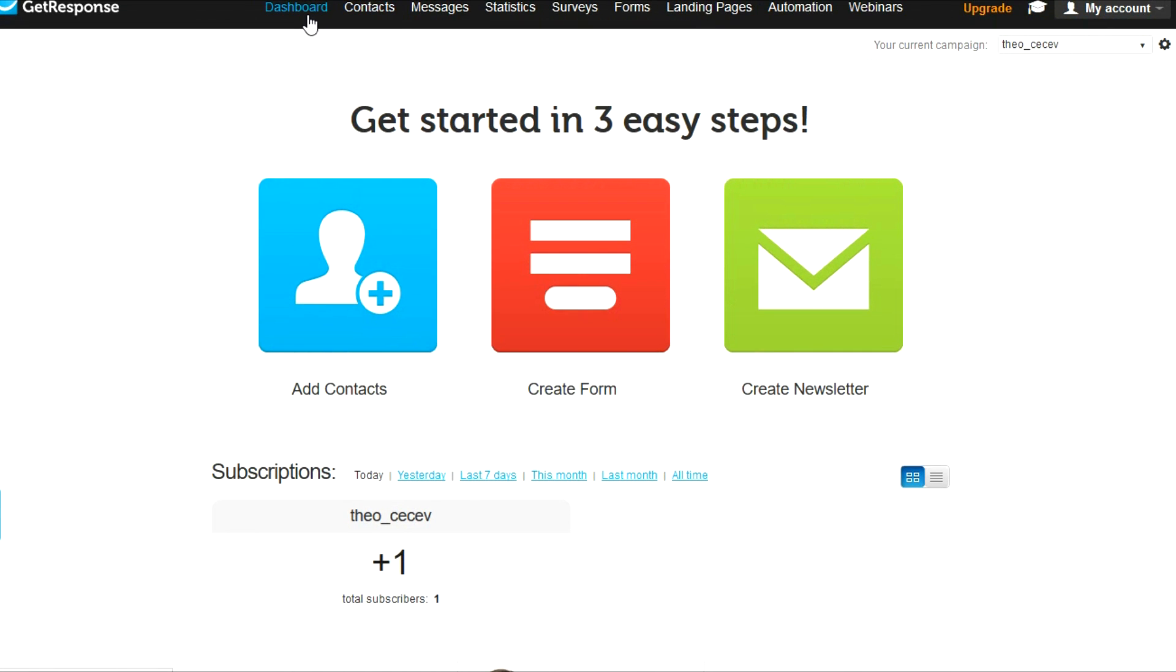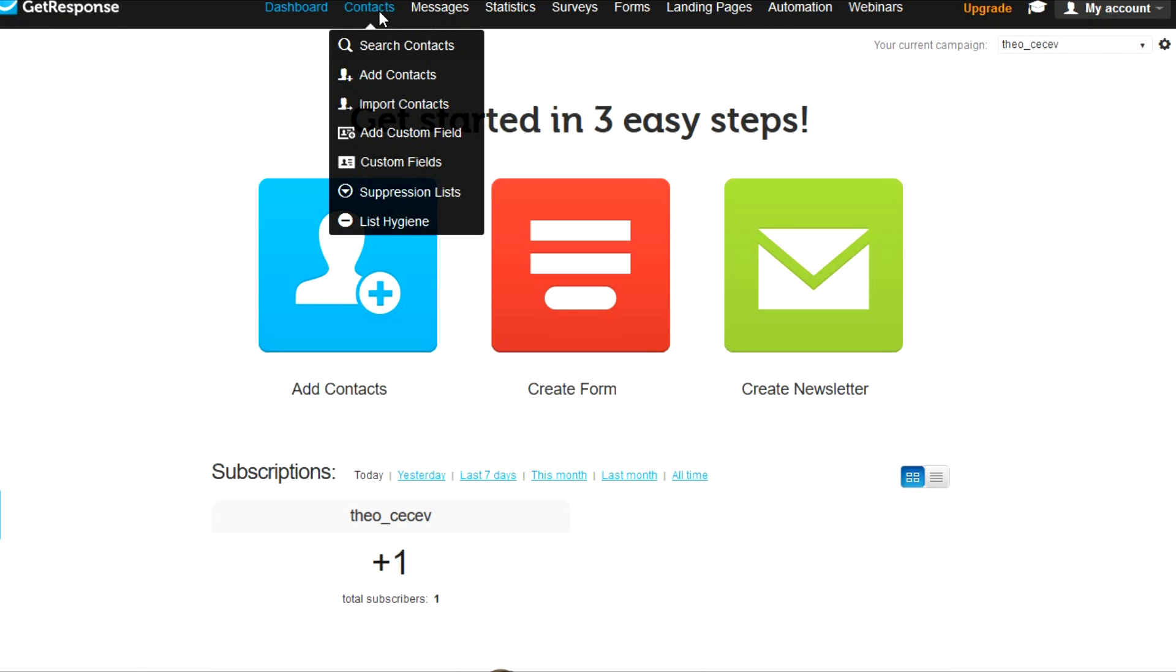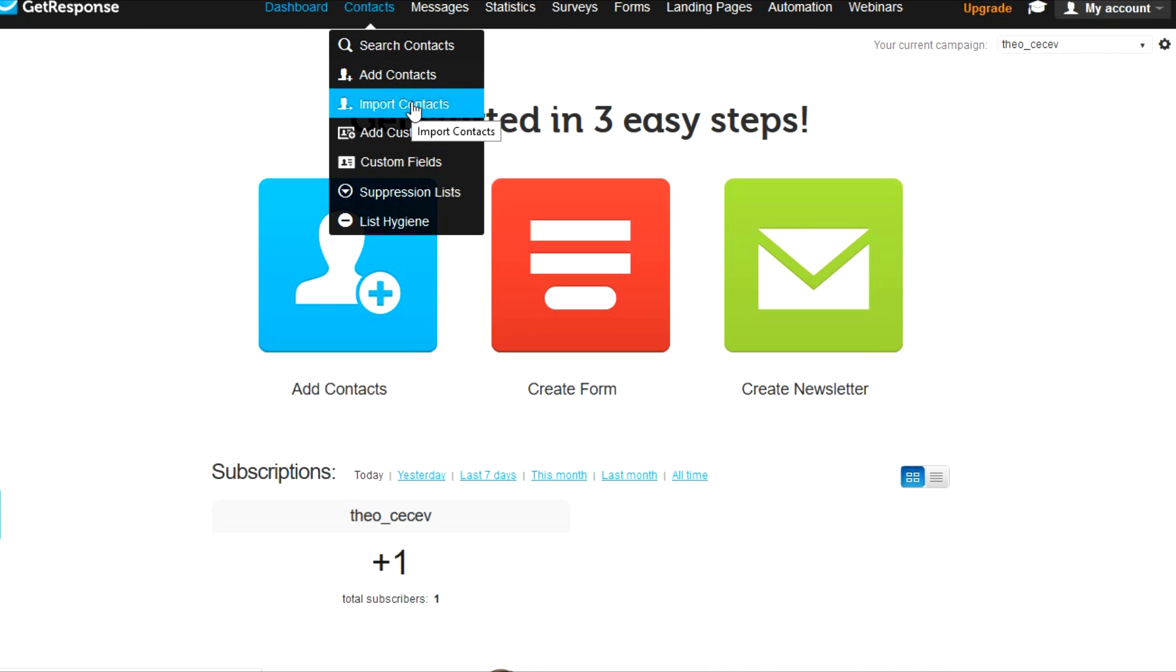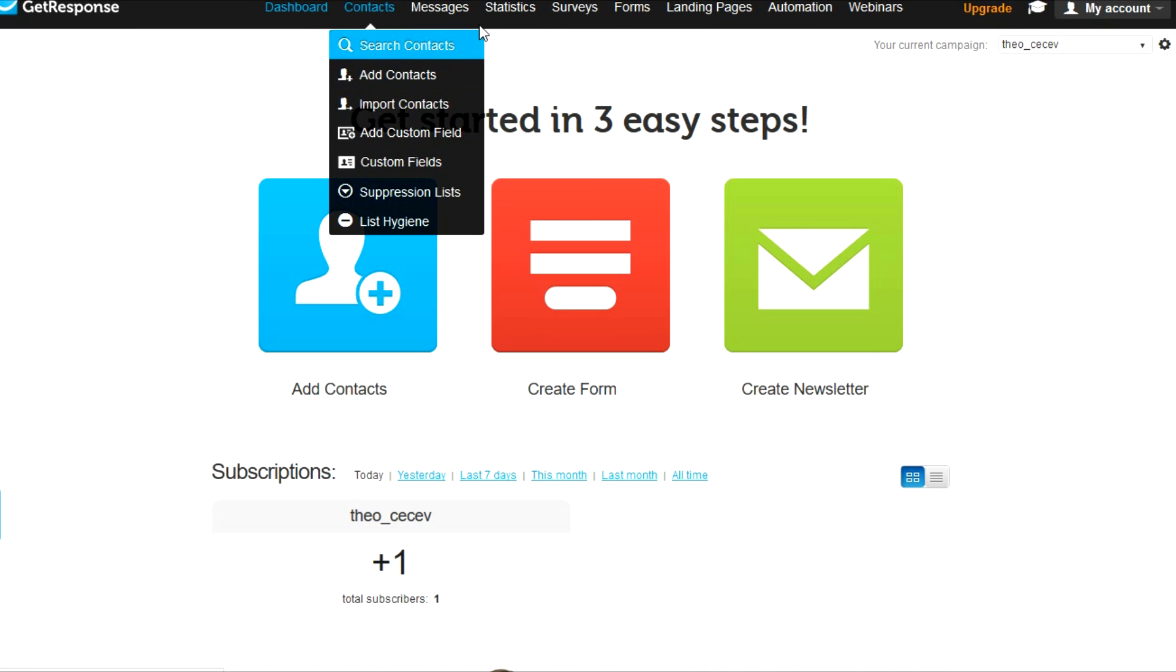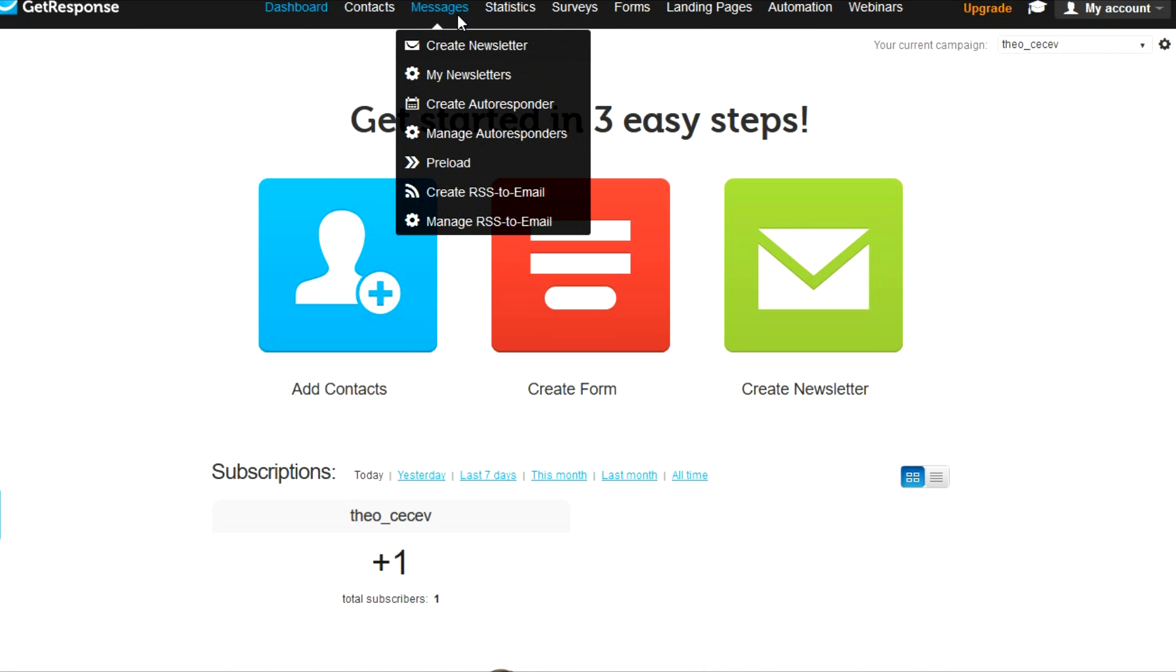So let me just start with the basic menus. The dashboard to get to this menu, you just click here or on the GetResponse logo. Contacts, you can search for contacts, add contacts, import contacts and things like that.